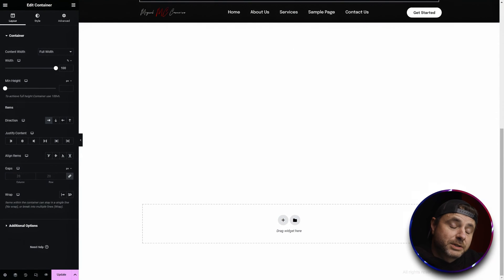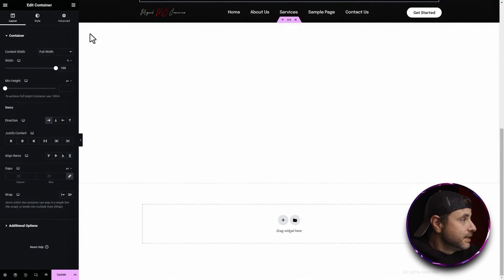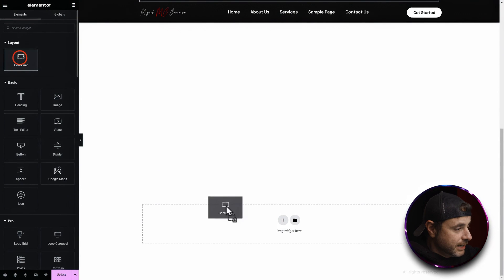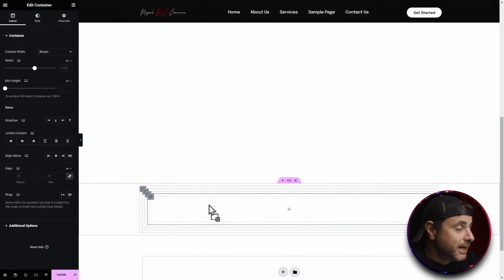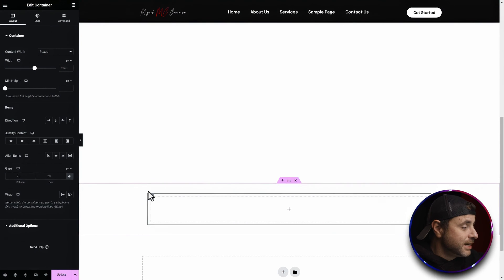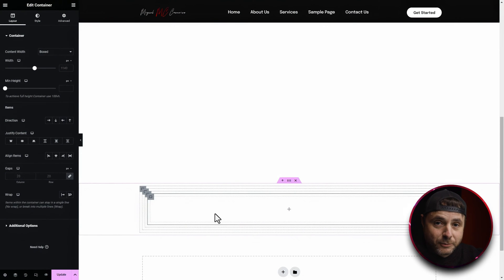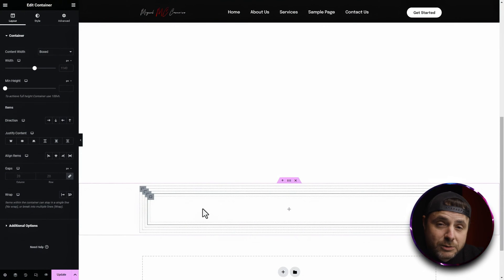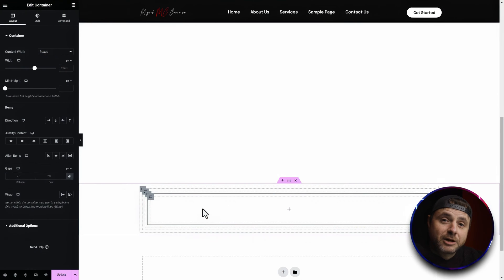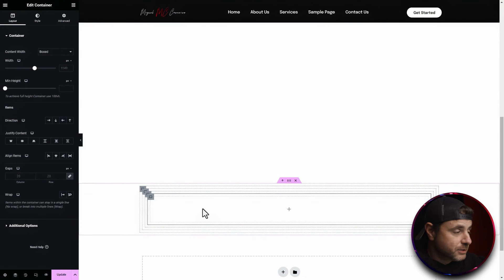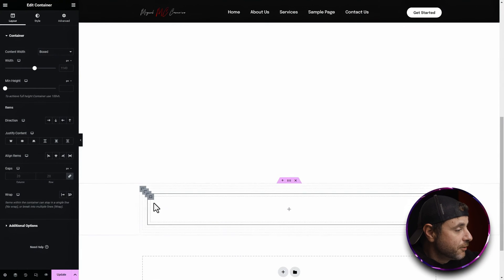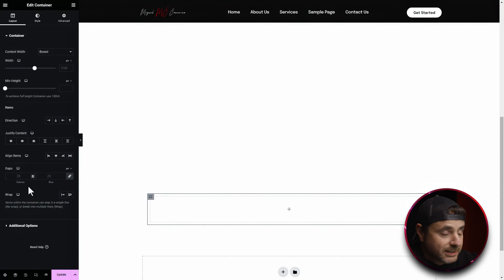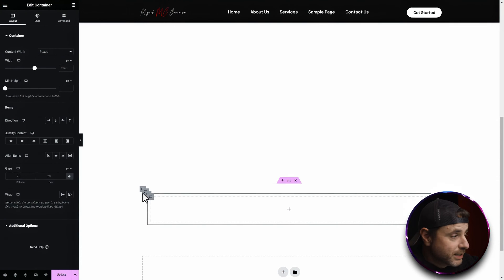That is not the case with the new containers. If I go and take a container and drag it into position I can keep adding as many inner containers as I want — I can keep doing this indefinitely. That's actually quite useful because it opens up a whole bunch of new design options. And with every single container you can change the direction and settings of each one individually.